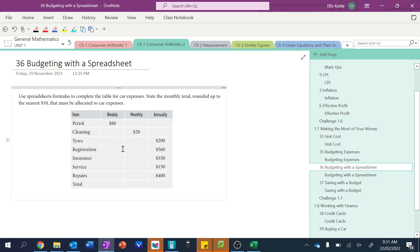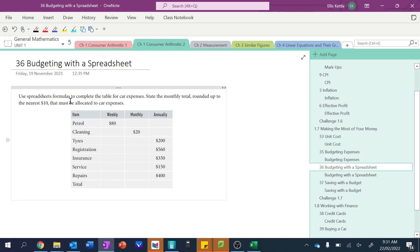And so you can see we've been given a little budget here. It says state the monthly total rounded up to the nearest ten dollars that must be allocated to car expenses. So this is everything you need to do for your car: eighty dollars petrol, twenty dollars cleaning per month.